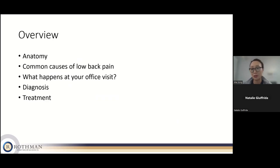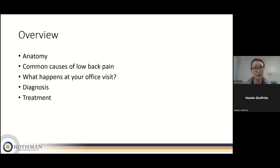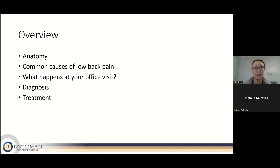Here's an overview of what I hope to cover in this lecture. I'm going to do a brief overview of anatomy in the lumbar spine. I'll go over some of the more common causes of low back pain that I see at Rothman, then talk about when is a good time to see a doctor, what happens at the visit, diagnostic methods, and finally treatment options. I'll give a 30,000 foot view, and I'm happy to answer more specific questions at the end.